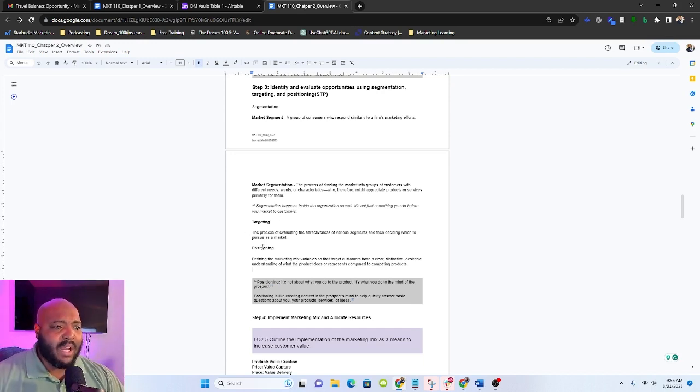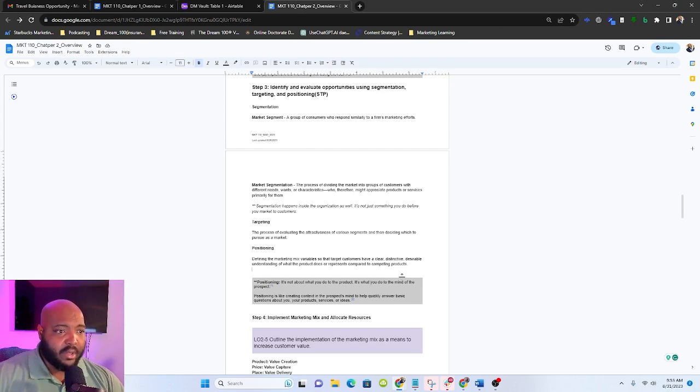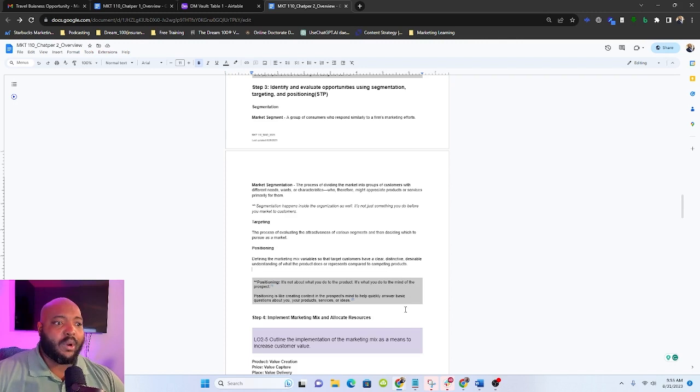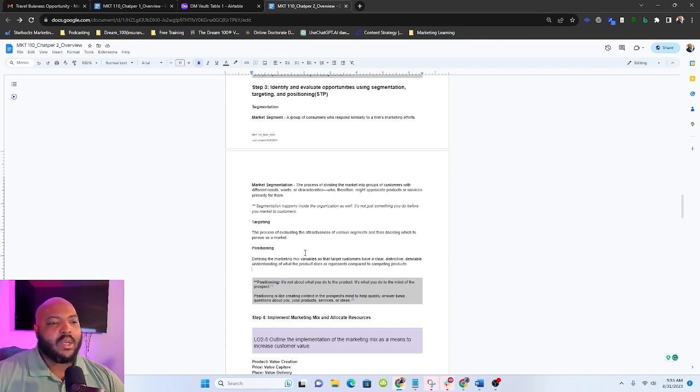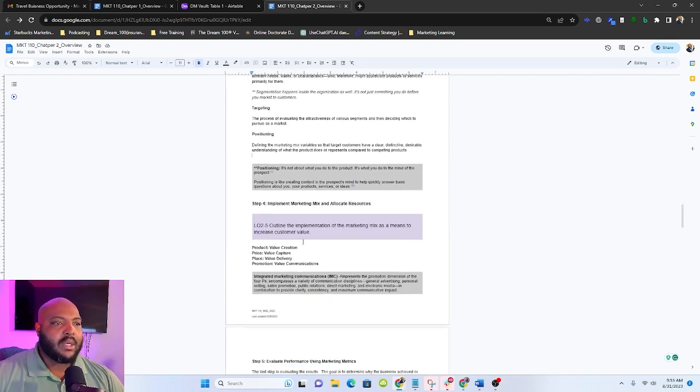Then once we do that, we move down into targeting. This is actually picking the group that we want to go after and saying, this is where we're going to put our efforts. And then positioning we said is creating that context in their mind so they can answer basic questions about us.